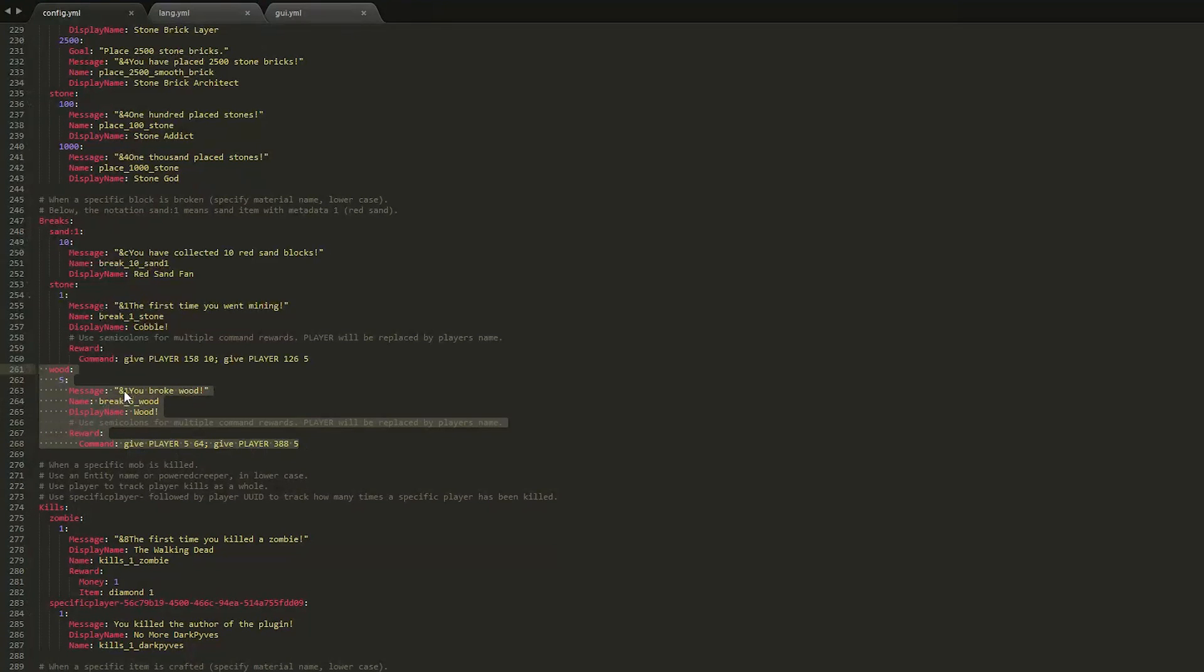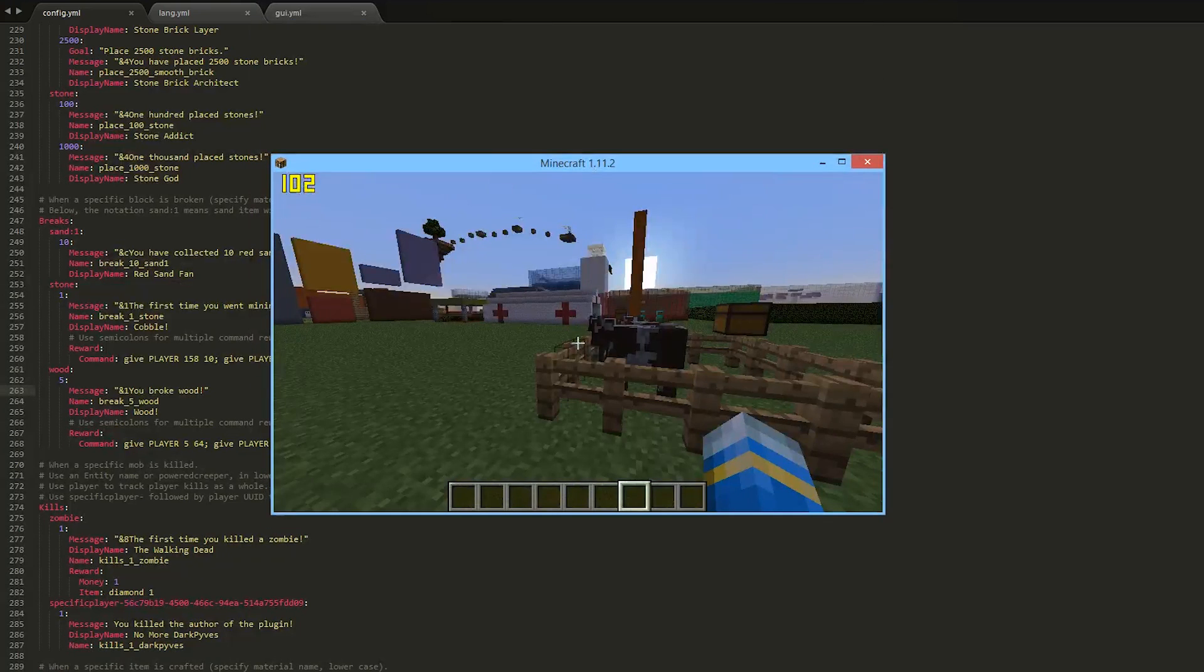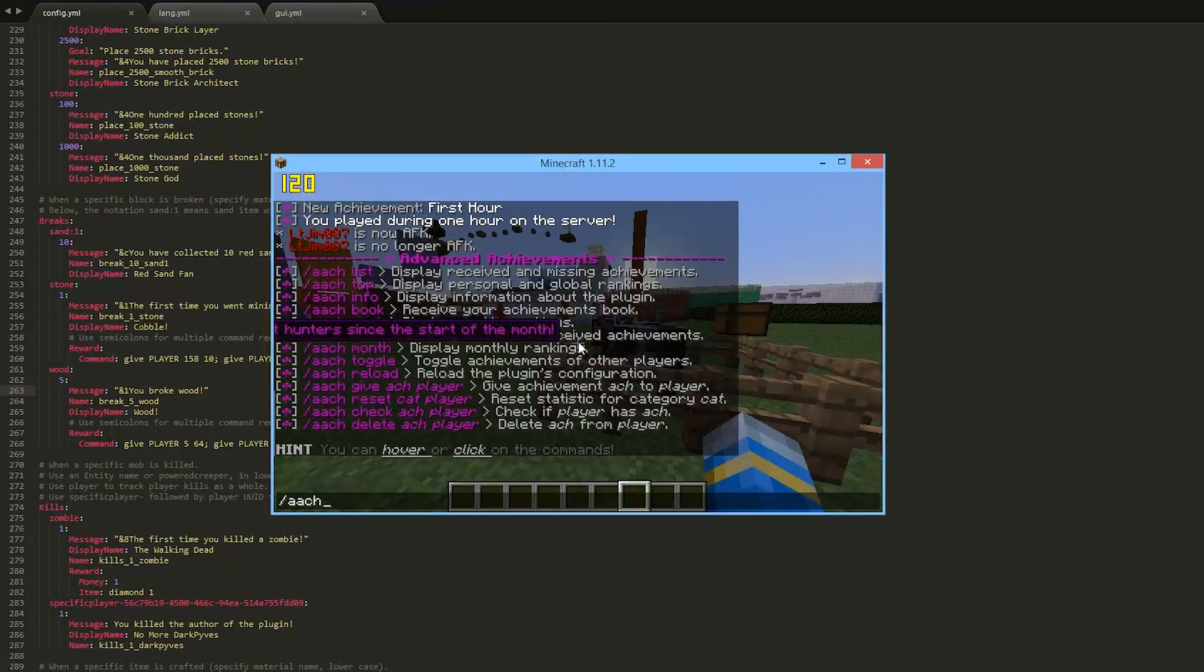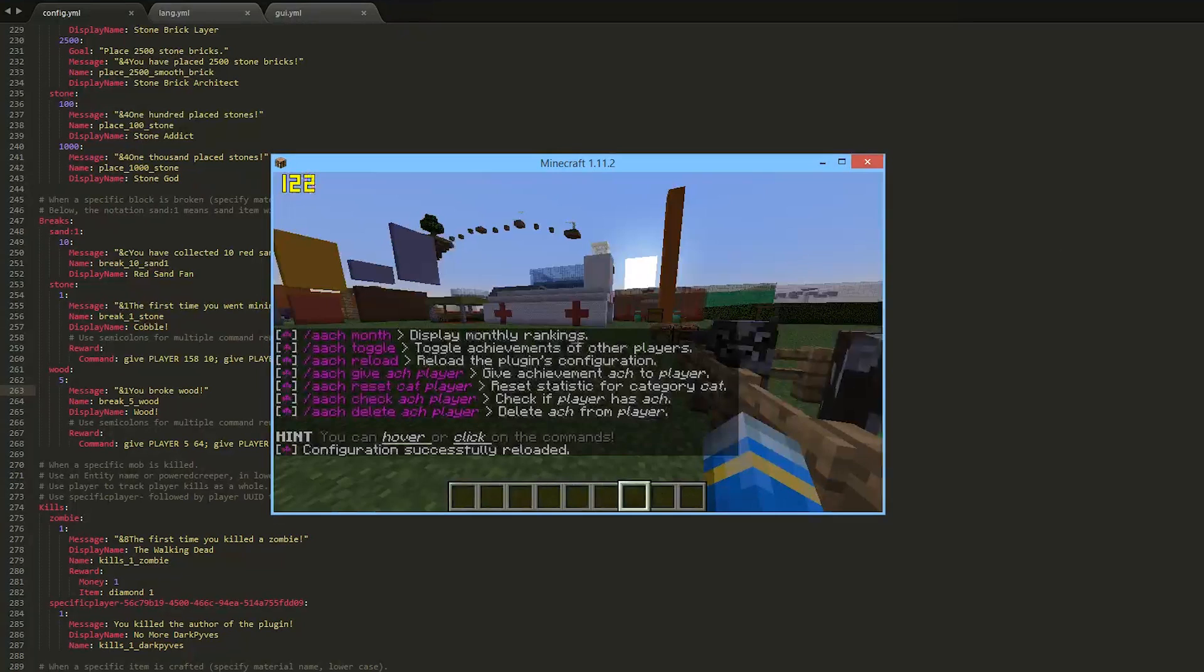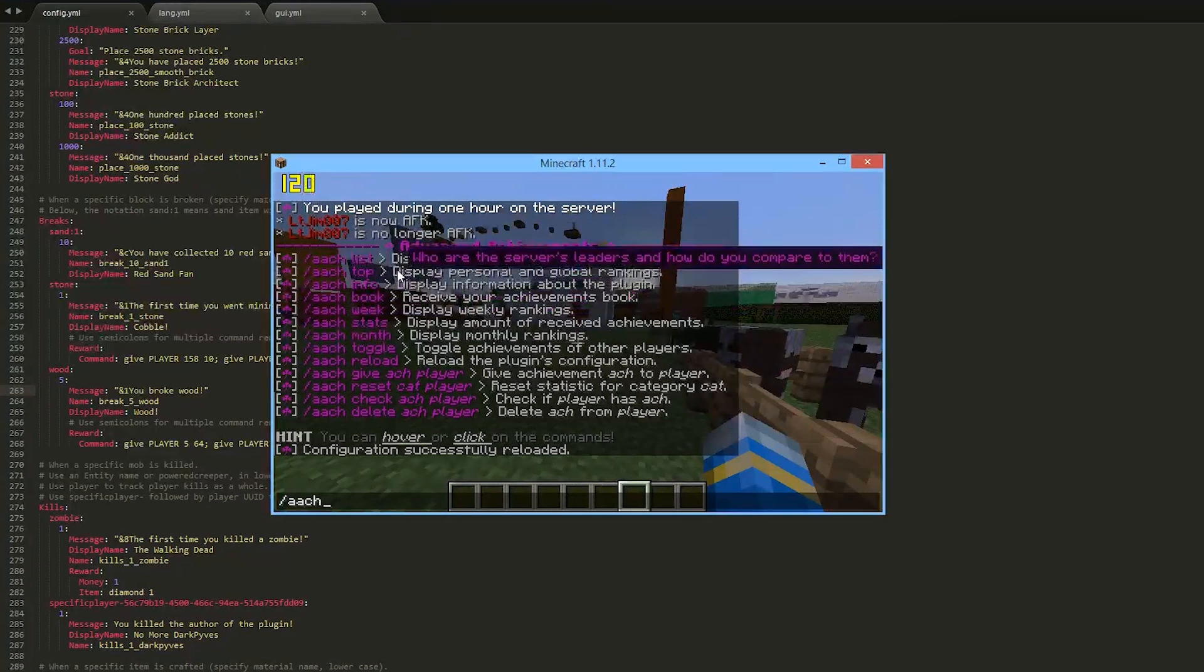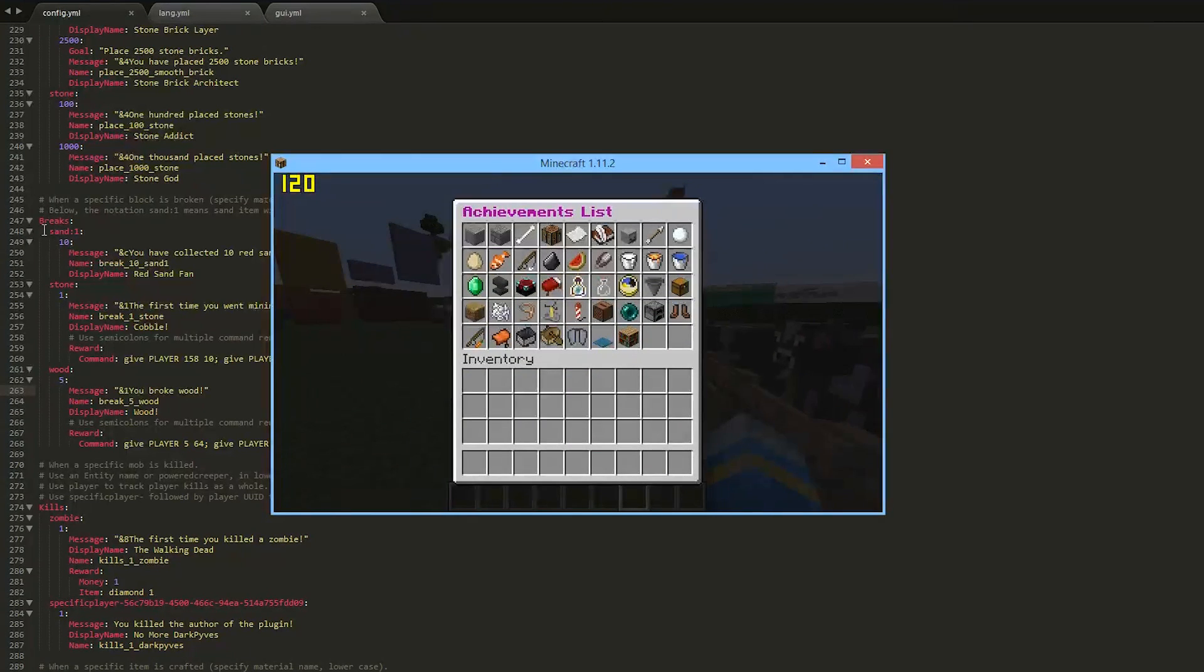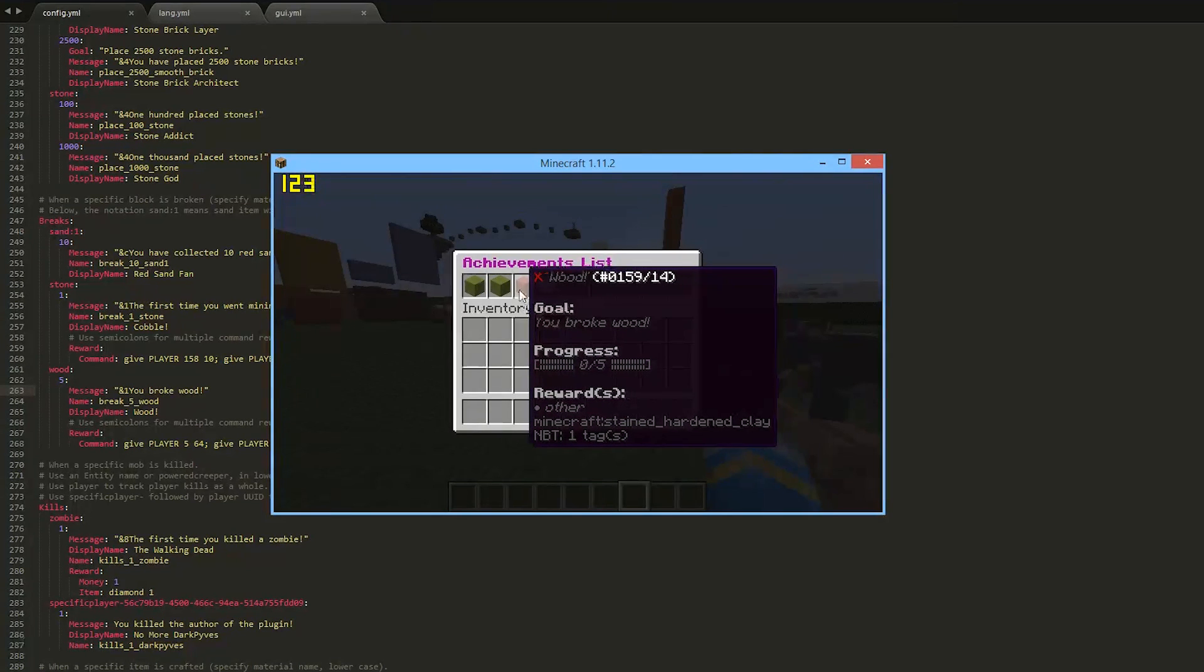And this is how you create a custom achievement. So when we go into the GUI in game to show you that it works, you will see that it has been updated. So /aach reload will reload the configuration file that we've saved. I hope we've saved it. And it should work. So let's do /aach list and this will bring up the achievements. So this is going to be in the break section and as you can see, the wood achievement that we just created has appeared.